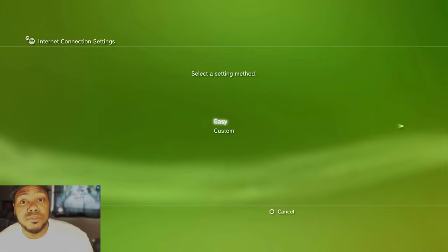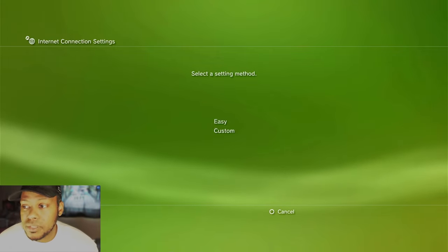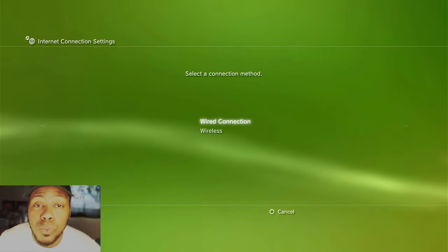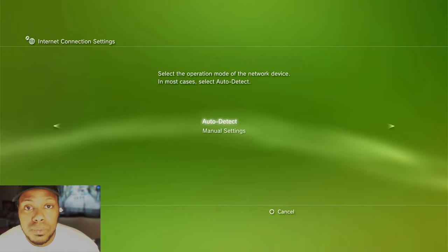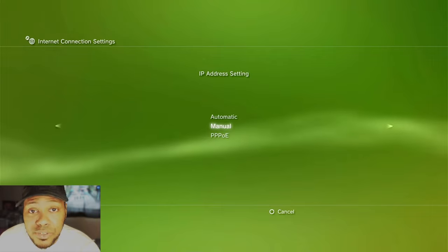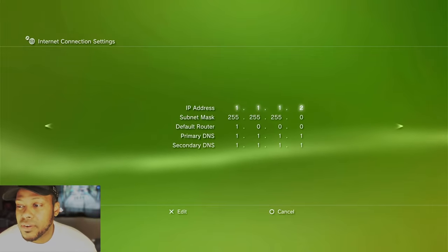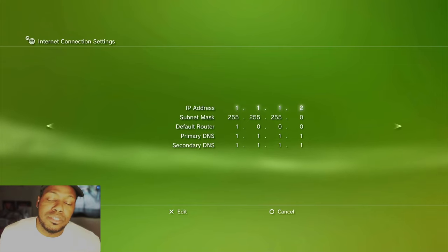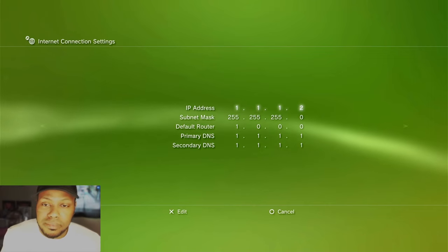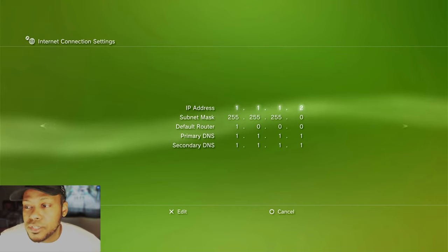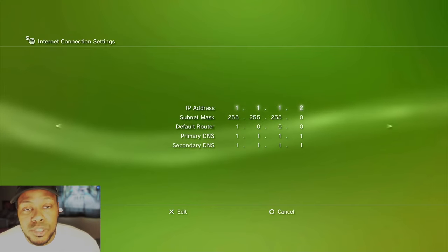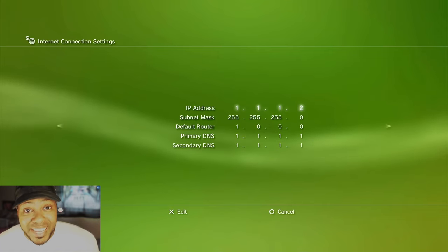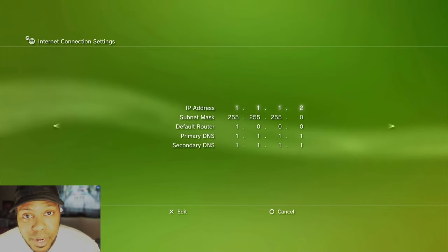Now, I already set mine up, but I'm going to do it again for the purposes of the video and to help you out for accuracy purposes. So you're going to go to custom, not easy, custom. We're going to go to wired connection. We're going to go to auto detect. Then we're going to go to manual. So when you get to IP address setting, manual. So what we're going to do is we're going to give our PlayStation an IP address so that it can be contacted from FileZilla. So 1.1.1.2.